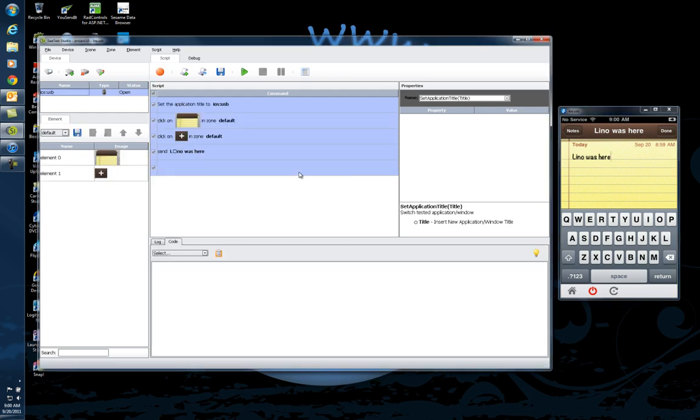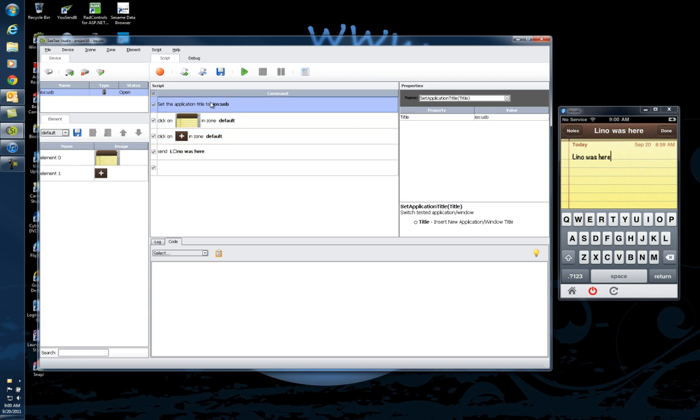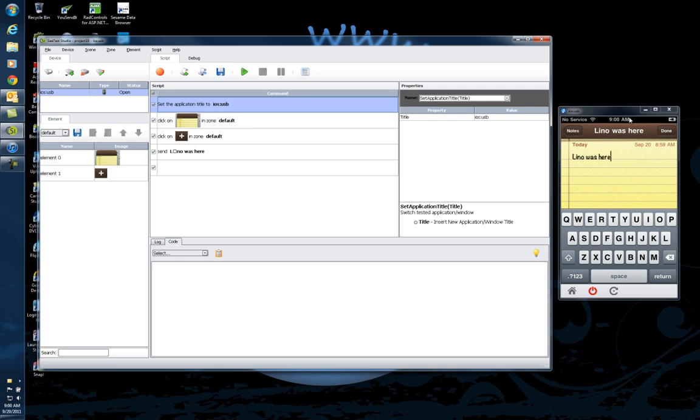Notice it took a few seconds to analyze what's going on. Let's take a look. There's three things that happened. First of all, the script as commands, visual commands, have been recorded. The first one is to set the application title to this new machine, which is the iOS USB. So it went to that screen and device to start the application.